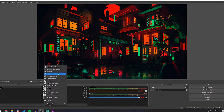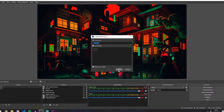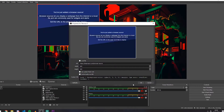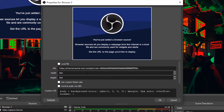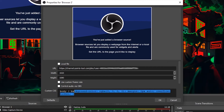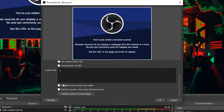Once you have your unique URL, import it into a new browser source. Give it a name, paste in the URL, and make sure your source is the correct size. We recommend you should not check the 'shutdown source when not visible' or the 'refresh browser when scene becomes active' options for the best performance, and to make sure settings stay between switching scenes.